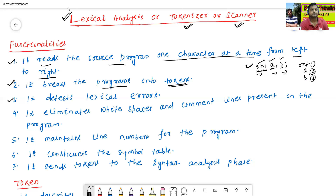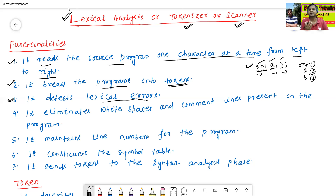The third functionality: it detects lexical errors. We will discuss how to detect lexical errors later in this class. So in the lexical analysis phase, it detects the lexical errors.